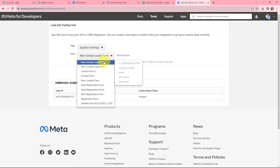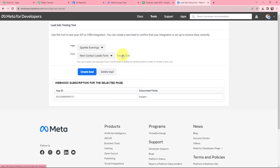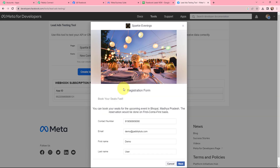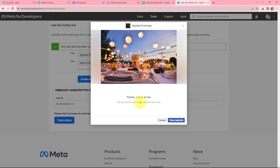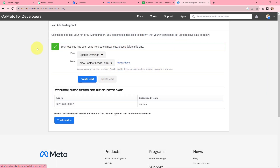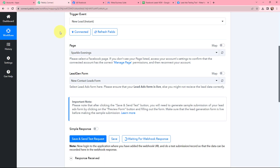Now I need to select the lead gen form associated with my page — the form named 'new contact leads form.' I am going to click on preview form. This is how the form looks. I have added details for contact number, email, first name, and last name. I am going to click on next, then click on submit. It says 'thanks, you are all set' — the test lead has been sent. That means the test lead I just created would have been captured in Pabbly Connect, so I will take you there.